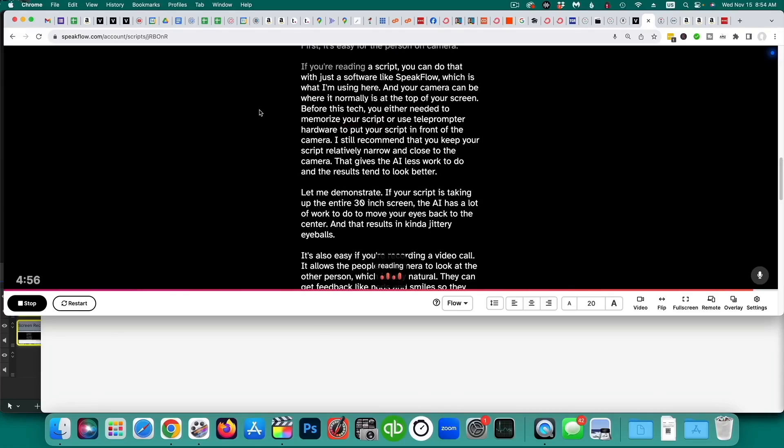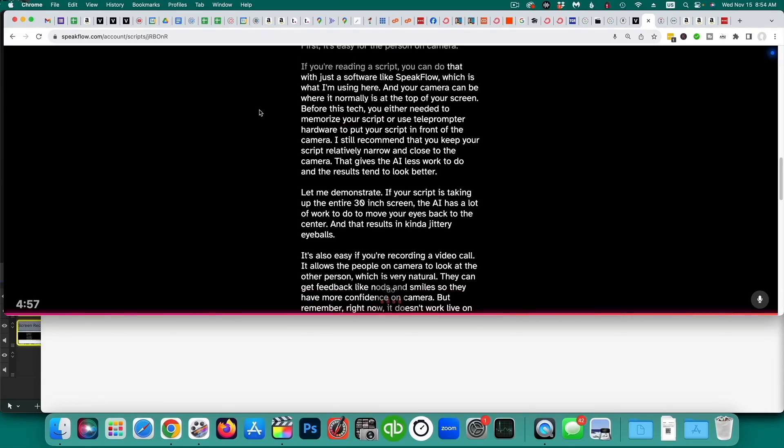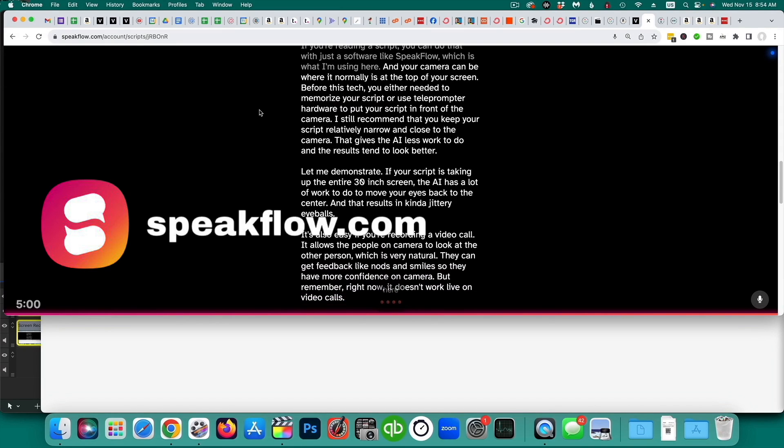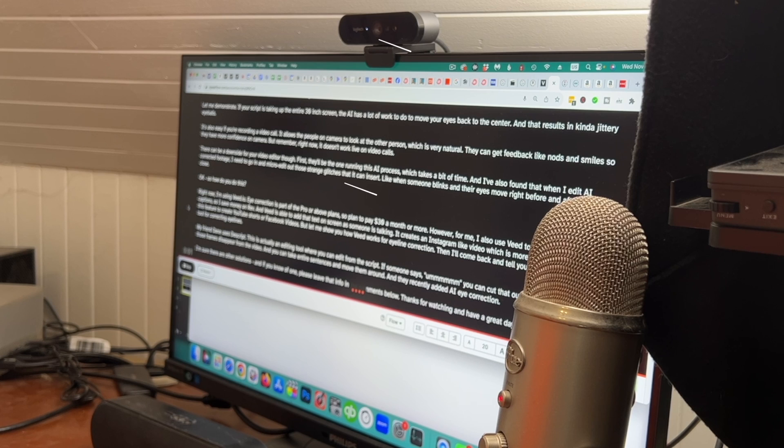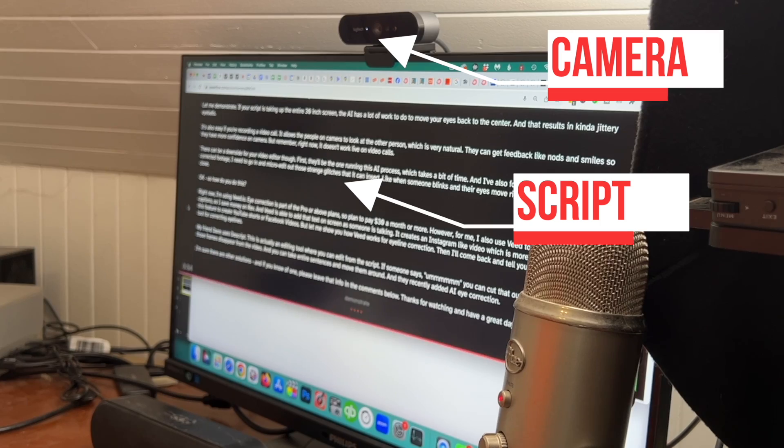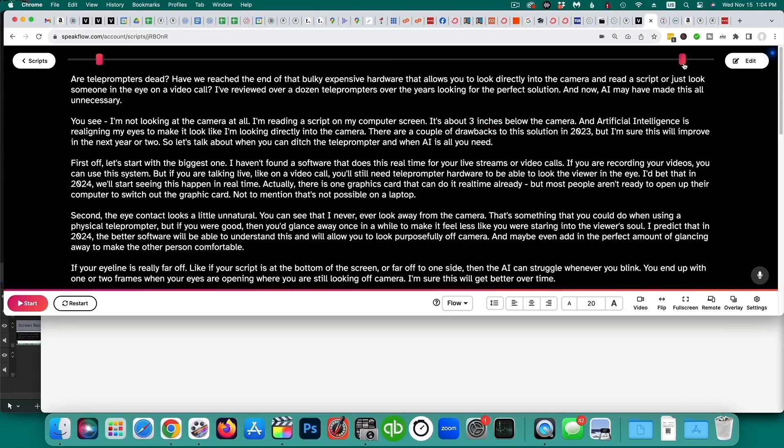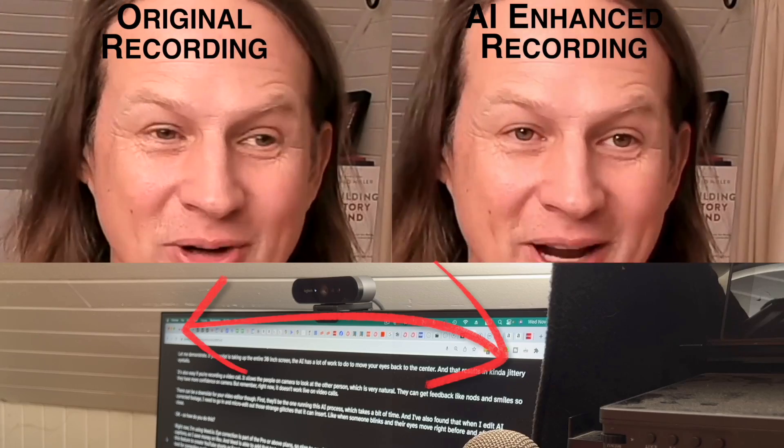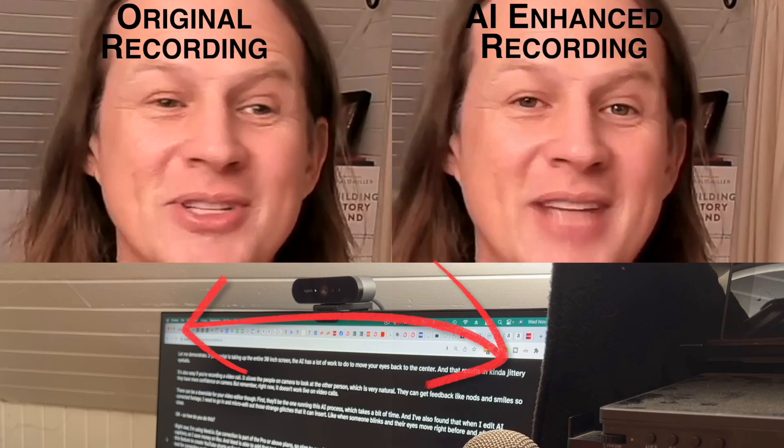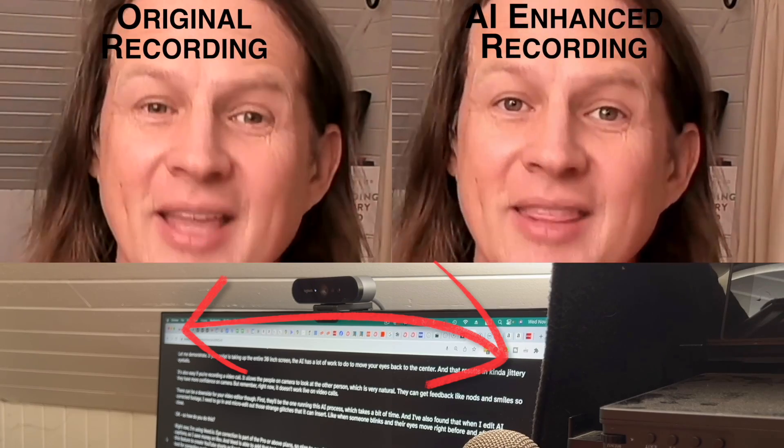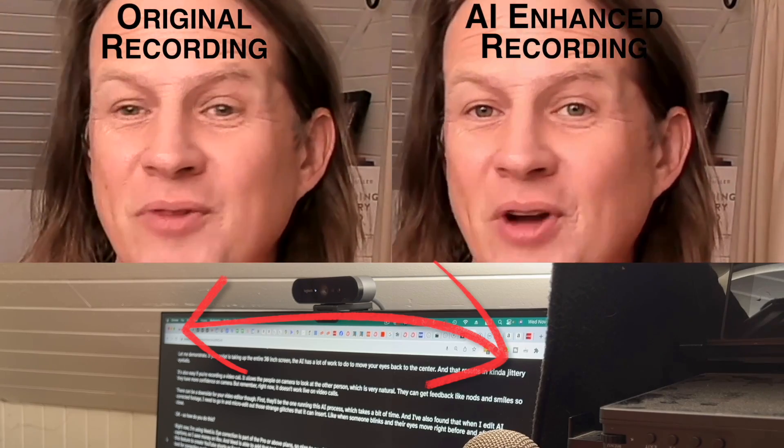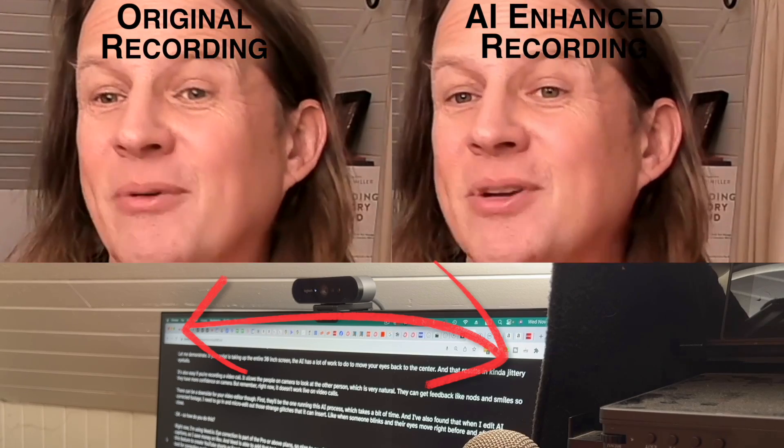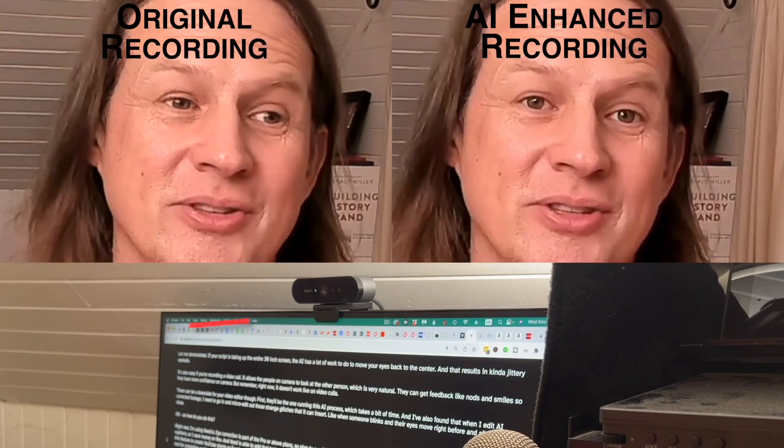Let's talk about the pros of this technology. First, it's easy for the person on camera. If you're reading a script, you can do that with just software like Speakflow, which is what I'm using here, and your camera can be where it normally is at the top of your screen. Before this tech, you either needed to memorize your script or use teleprompter hardware to put your script in front of the camera. I still recommend that you keep your script relatively narrow and close to the camera. That gives the AI less work to do and the results tend to look better. Let me demonstrate. If your script is taking up the entire 30-inch screen, the AI has a lot of work to do to move your eyes back to the center, and that result is kind of jittery eyeballs.